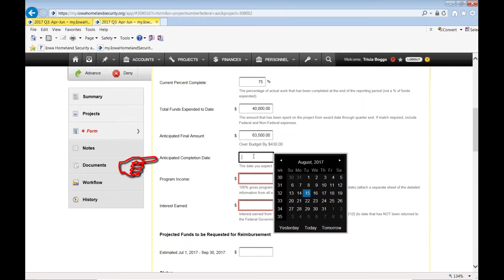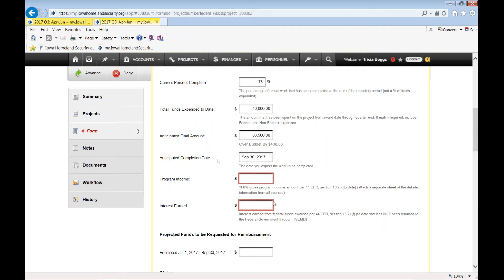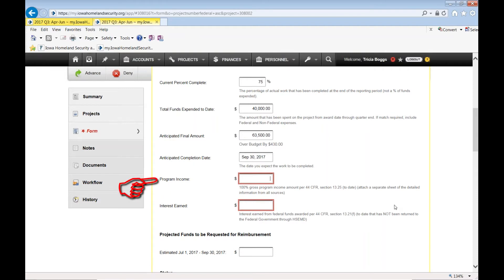Anticipated completion date. That too would be likely 9-30-2017. There are a few exceptions. You know who you would be and what you would put in there. That would be the end of the anticipated performance period.